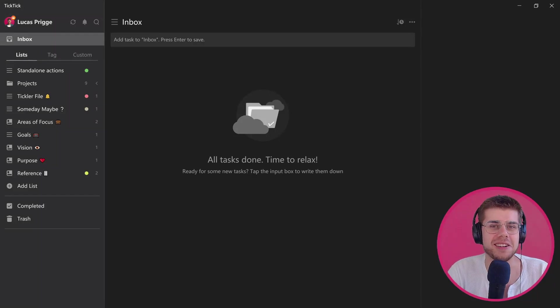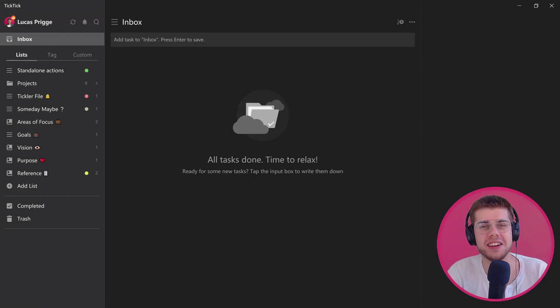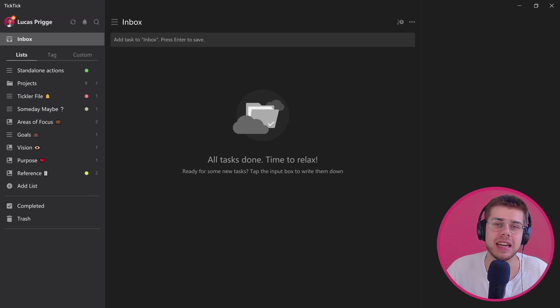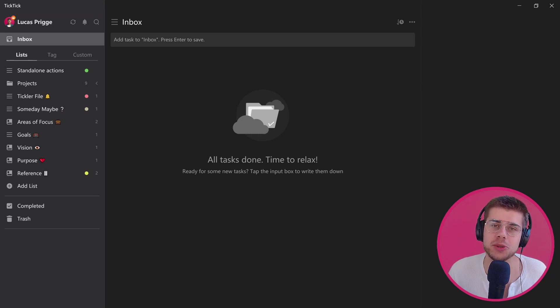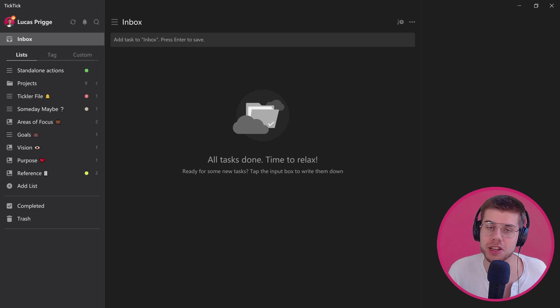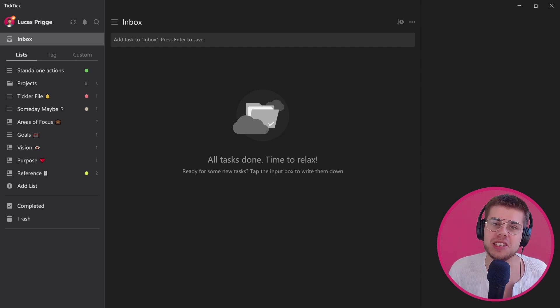Hey everybody, Lucas here. Thanks for tuning in. Today we're going to take a look at TicTic and see how well it can work for us as a tool to practice the getting things done methodology or GTD for short.